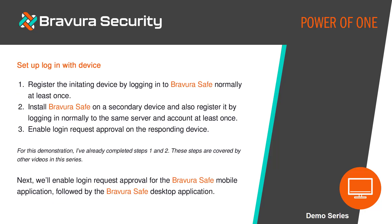For any devices you want to log into using a secondary device, first log into BravuraSafe using another method so your device is recognized. Next, prepare your secondary device by installing a BravuraSafe mobile or desktop application and logging into the same BravuraSafe account and server on that device so you can respond to login requests.